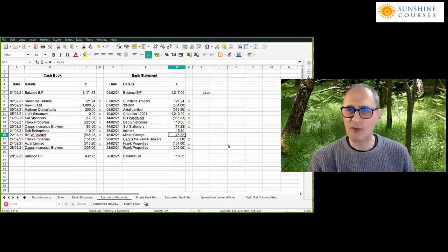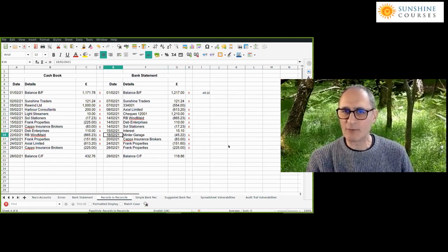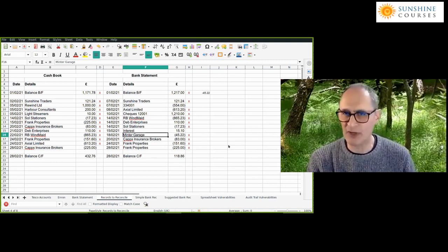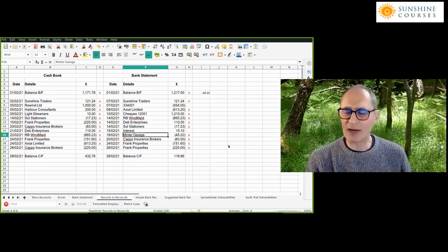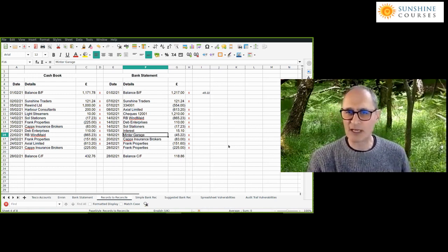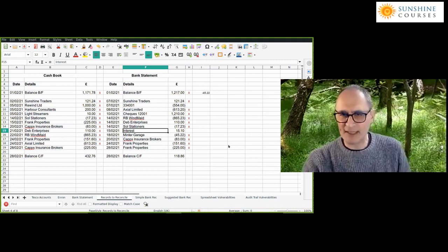The Minster Garage item was simply an outstanding cheque from the previous month's bank reconciliation. The first thing you do when starting a new bank reconciliation is check whether any reconciling items from the previous month follow through to the current month. Having identified all the differences, I'm now going to show you how to do the reconciliation itself.